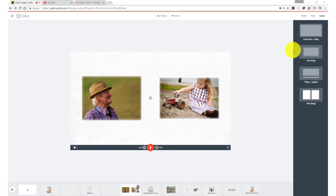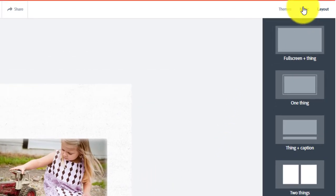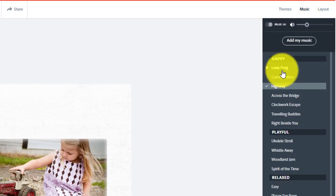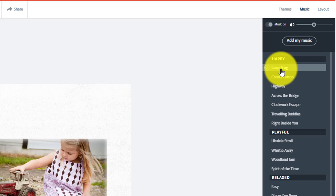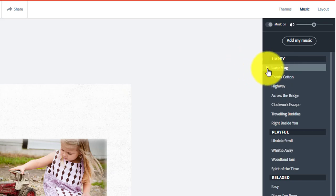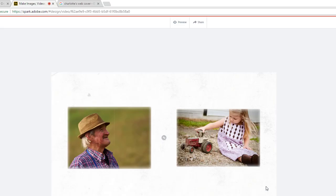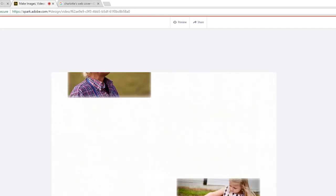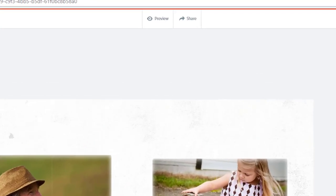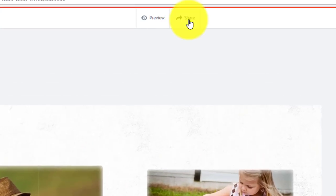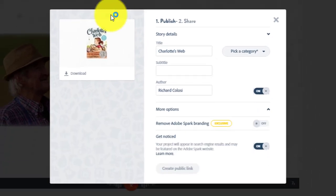And then once you're done, the last thing to do is to change your music. Preview the music track by clicking the play button. If it's one you like, you can add it to your project by clicking the title. Now my trailer is finished, so I want to download the movie. Click share and download.